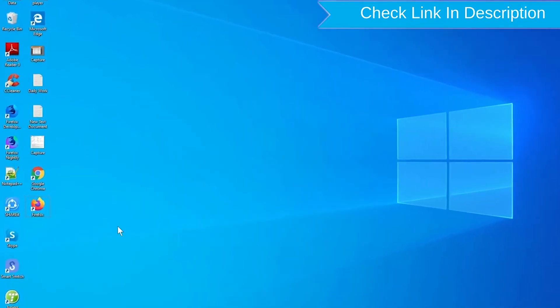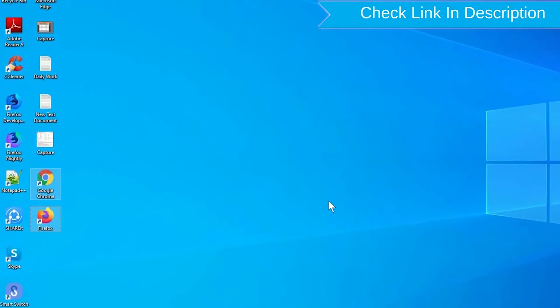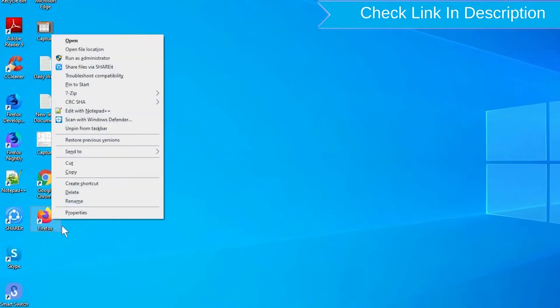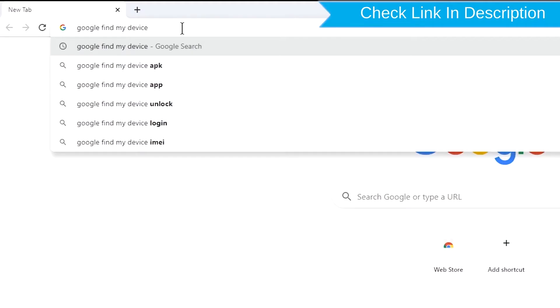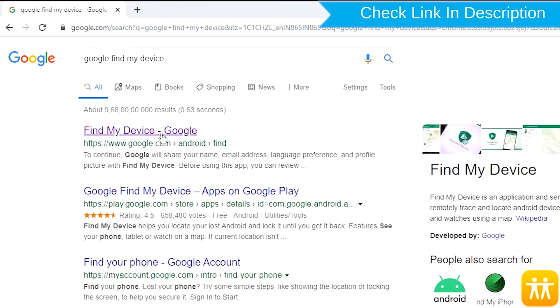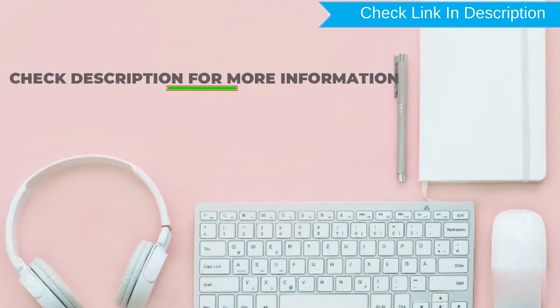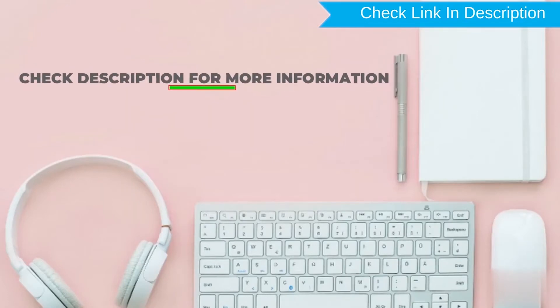Take another phone or PC and open any browser. After that, visit Google Find My Device. We provide link in description. Check description for more information.